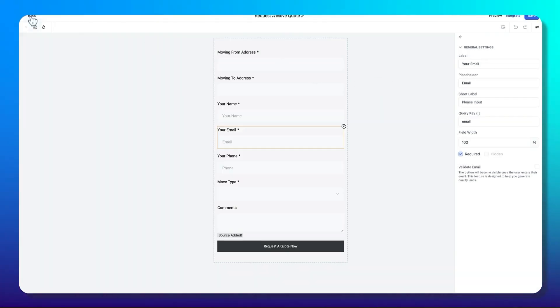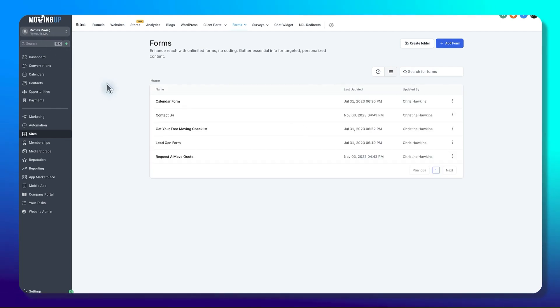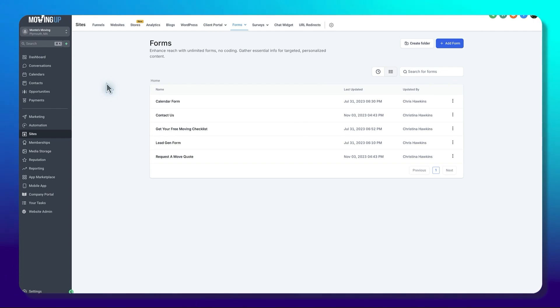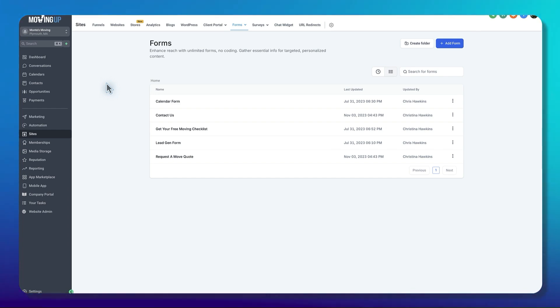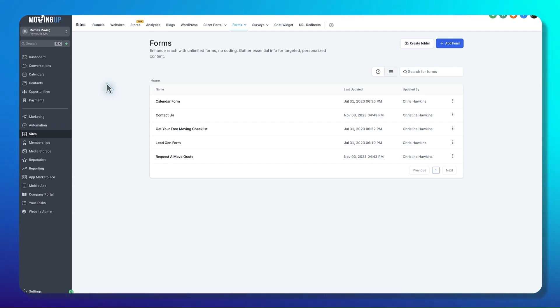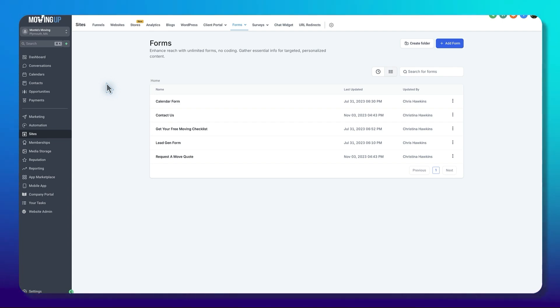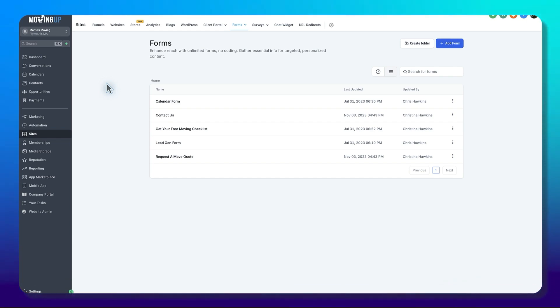One thing to understand too is we always incorporate an automation. When somebody does fill out this form, you will get a copy of that email in your chosen email account. It could be sales, marketing, Joe, whichever works for you. But understand that every single time somebody fills out this form, it does show in the conversation section.